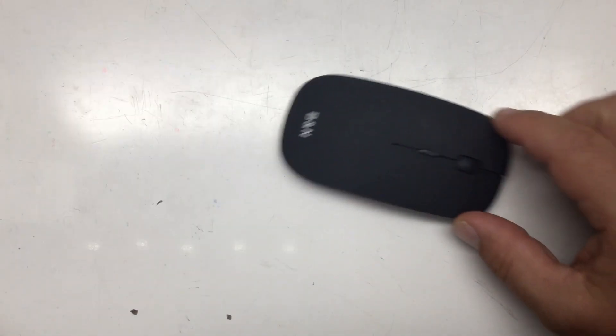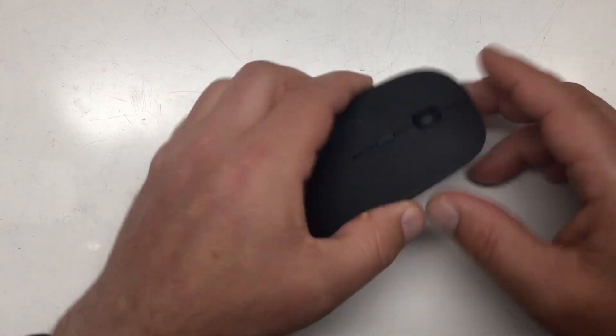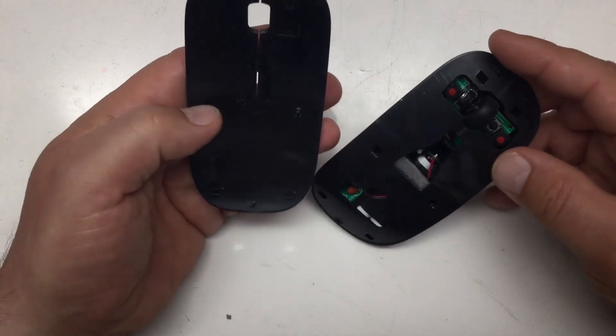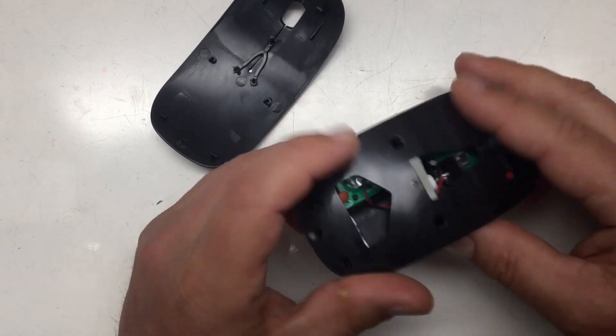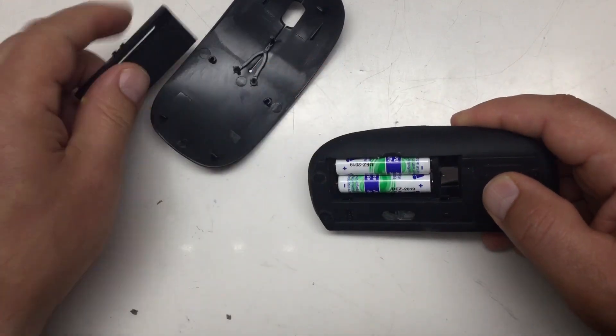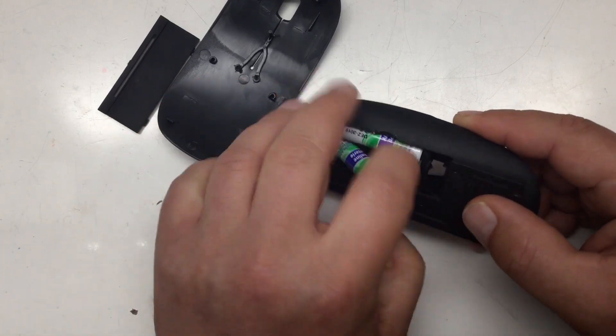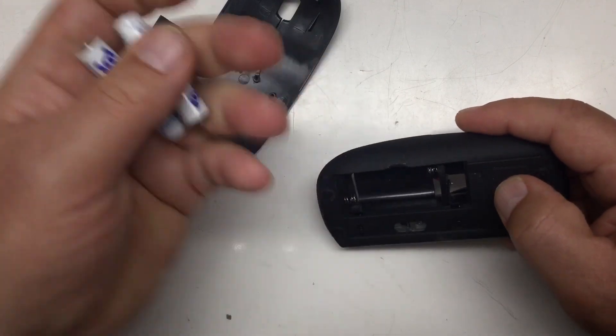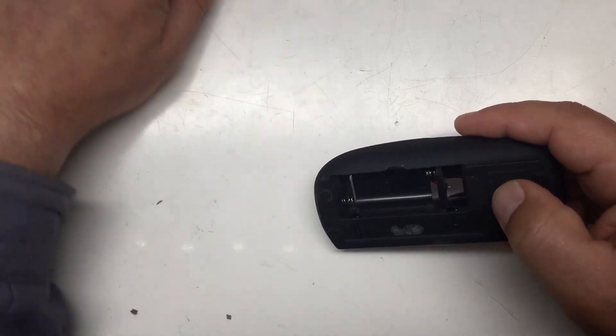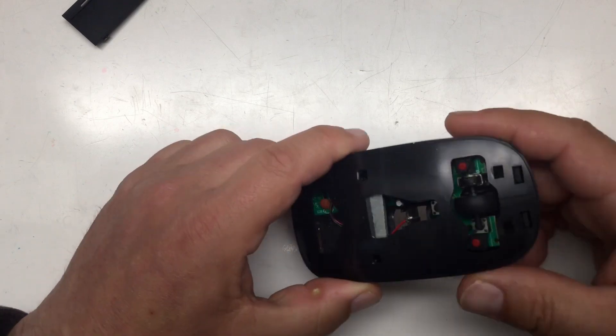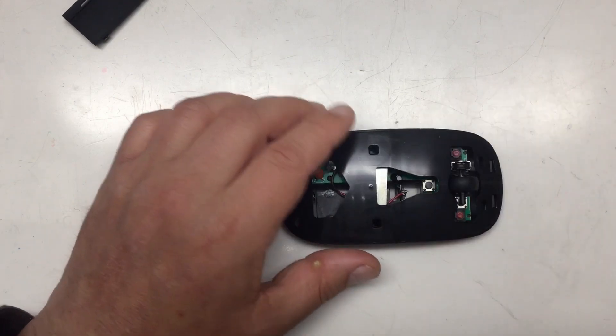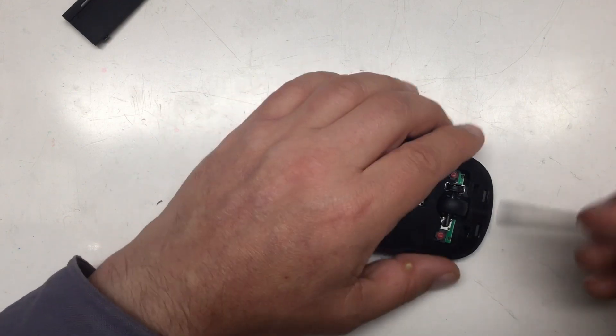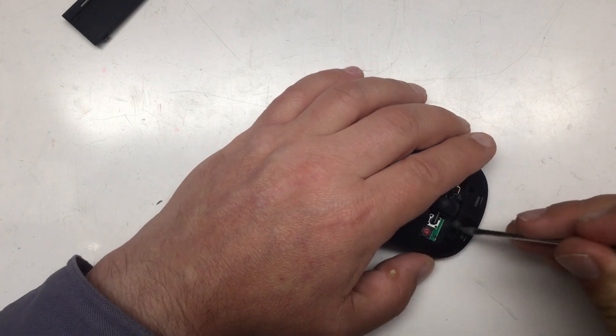Next, the wireless mouse from B&N, wherever that is. And here we need actually to remove all batteries, of course. So, two AAA batteries, they might be even good. So, we put them aside, remove some screws to get that apart. Oh, no, I don't think so. This is all just clipped in.